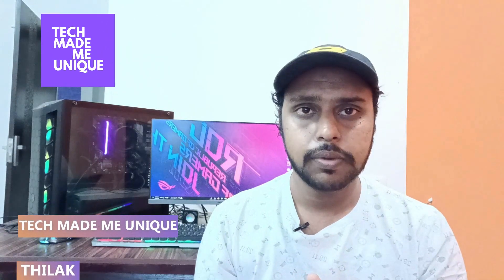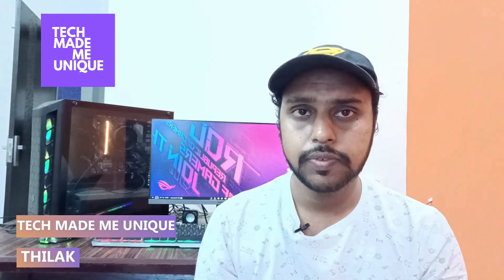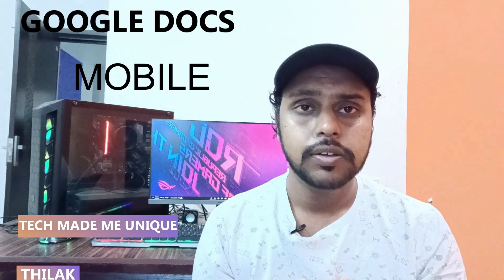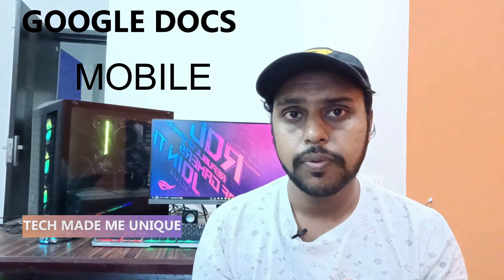Hi friends, I am Thirak, you're watching Tech Made Me Unique. In this video, I'm going to show how to change the width size of your table in Google Docs mobile.